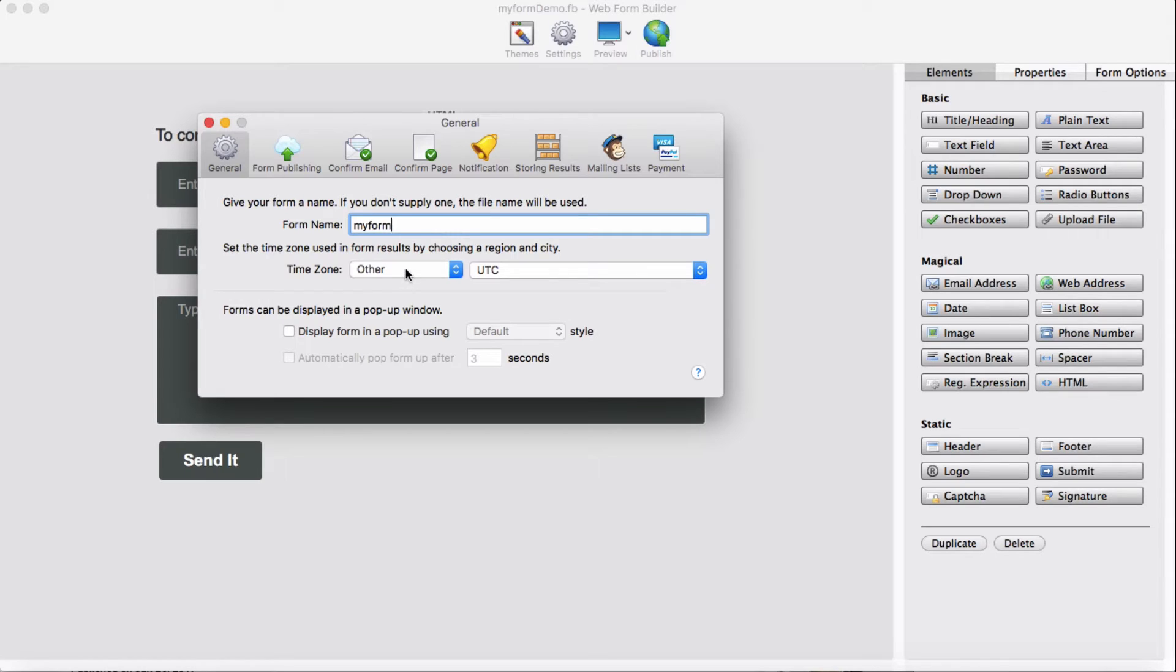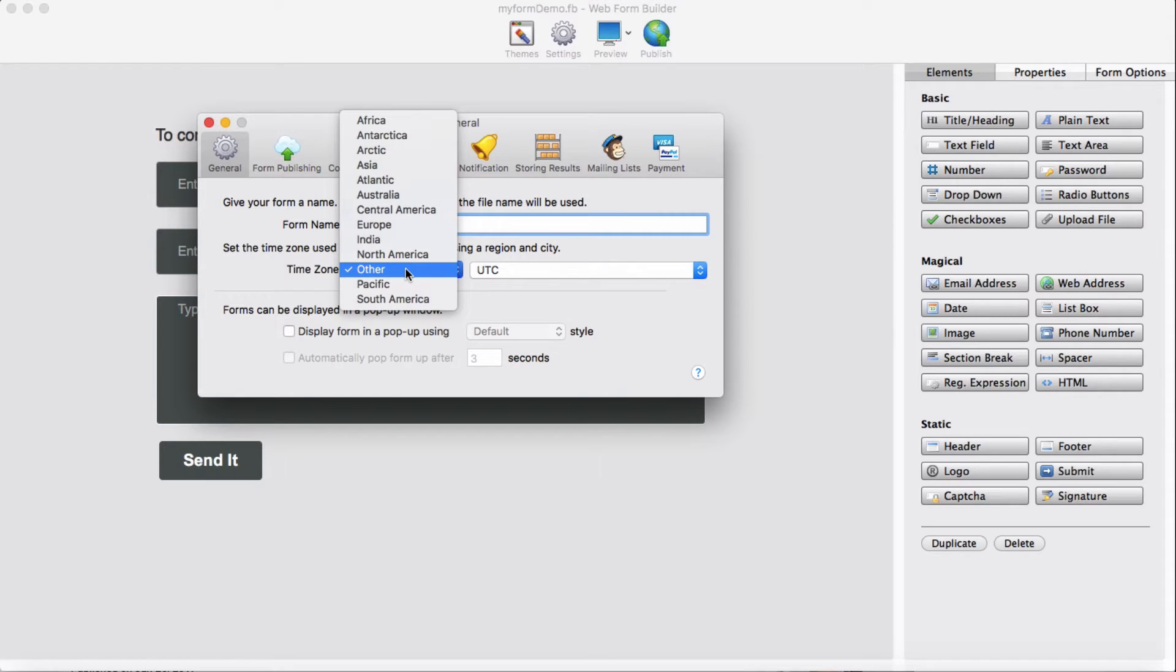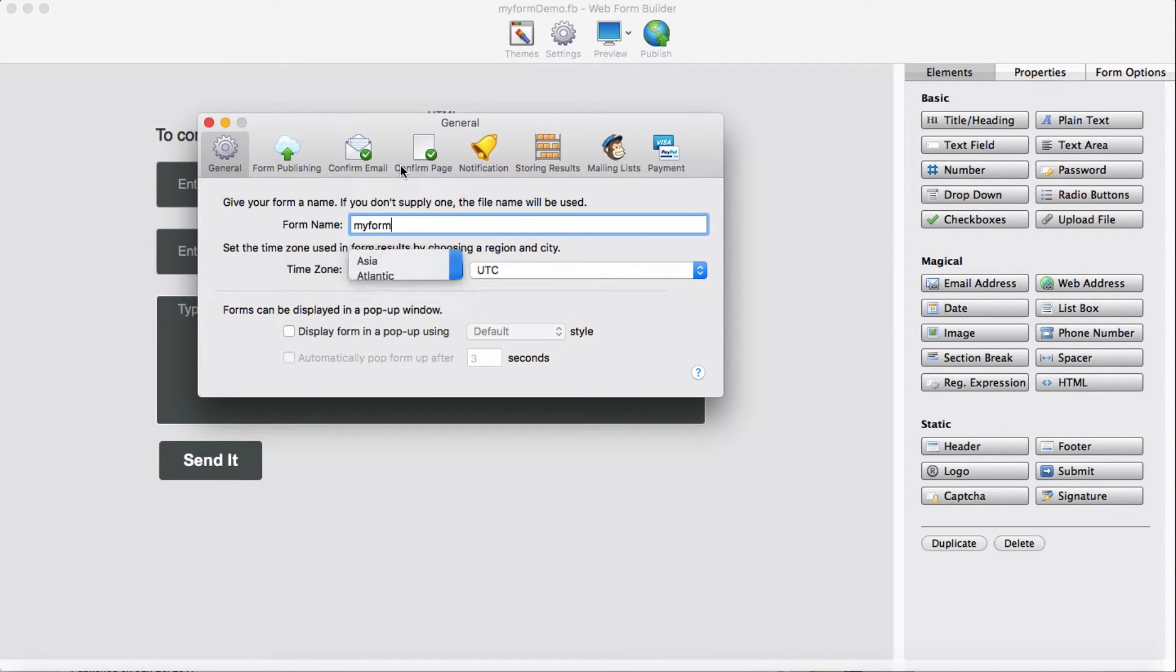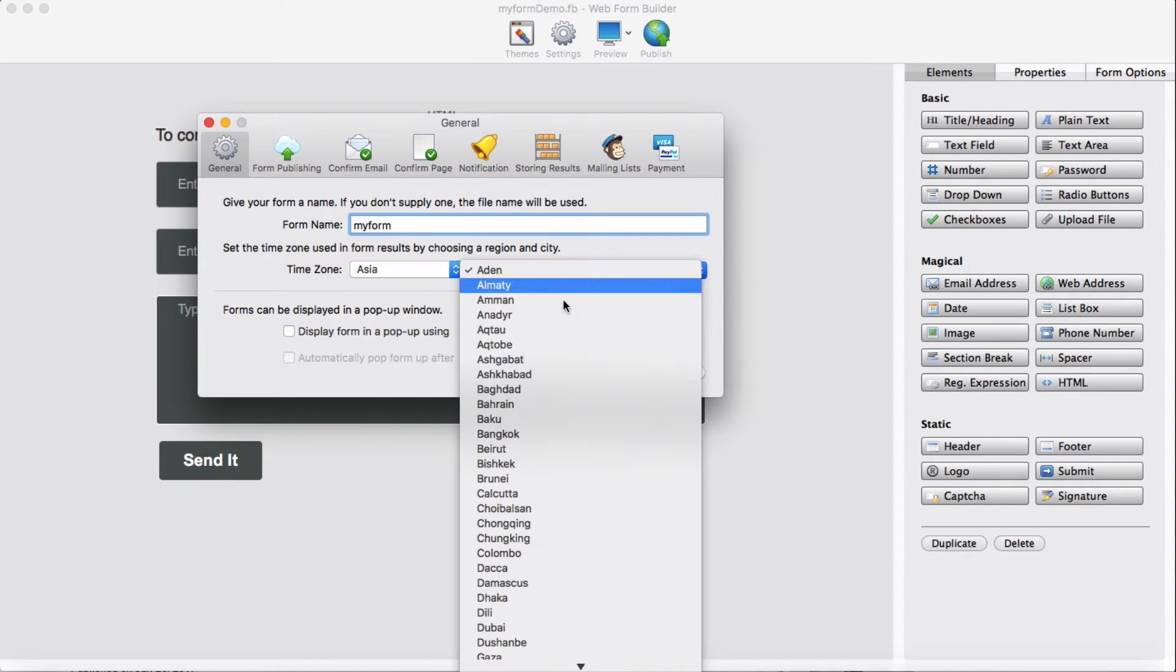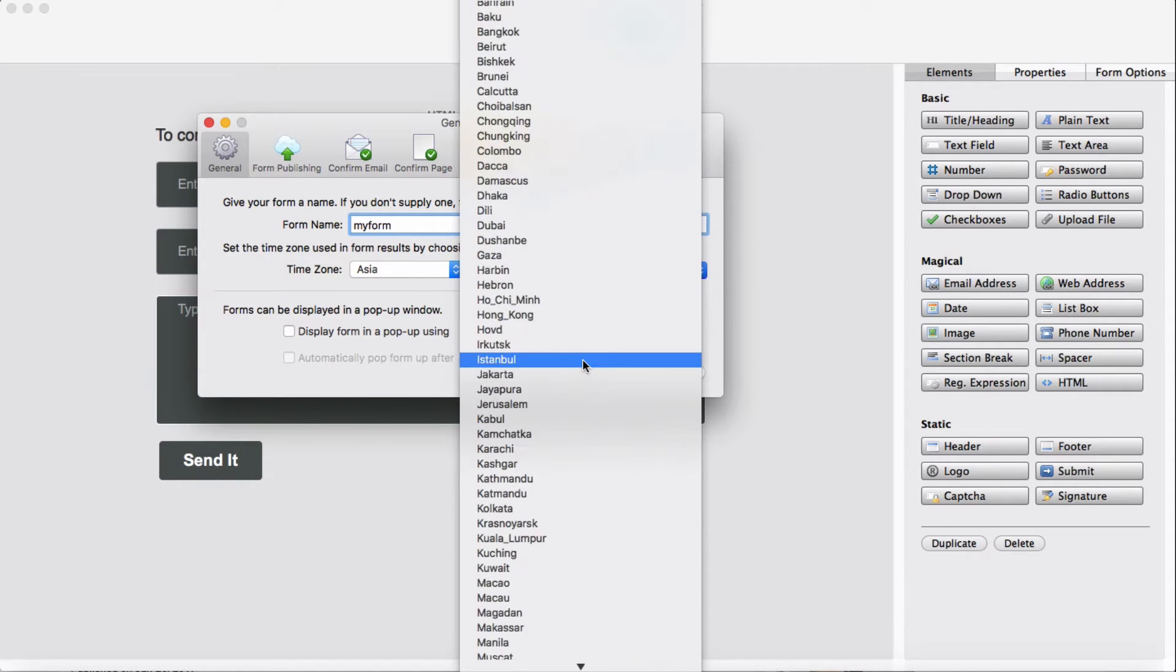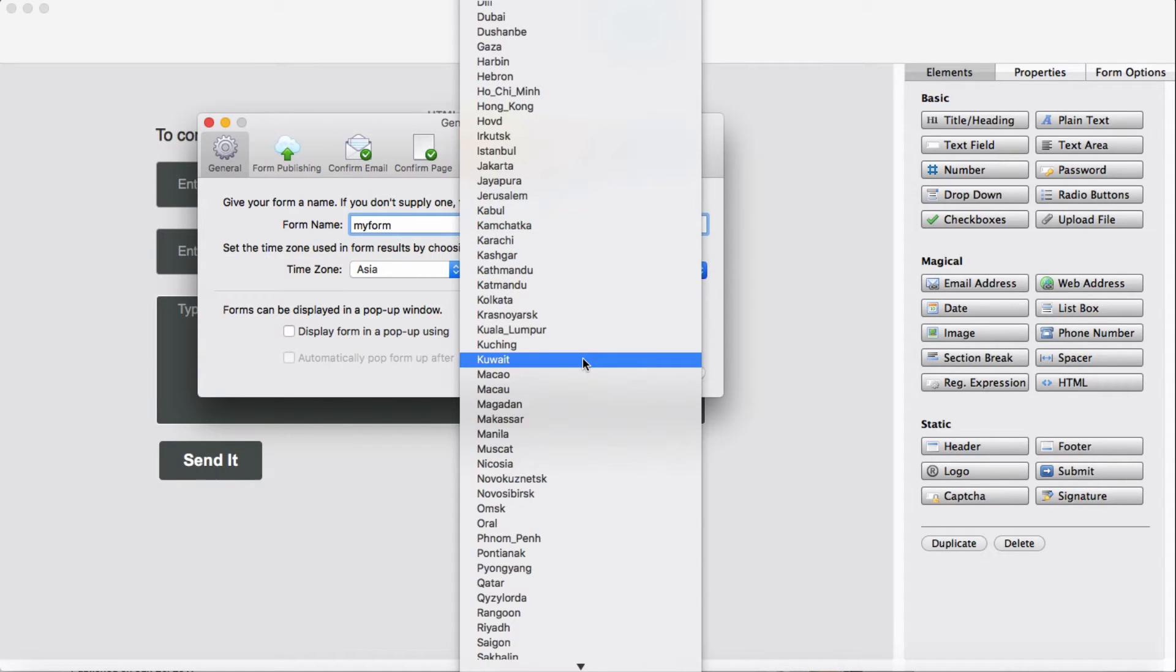Then you need the timezone if you like. So I'm in Asia and give it somewhere in Colombo.